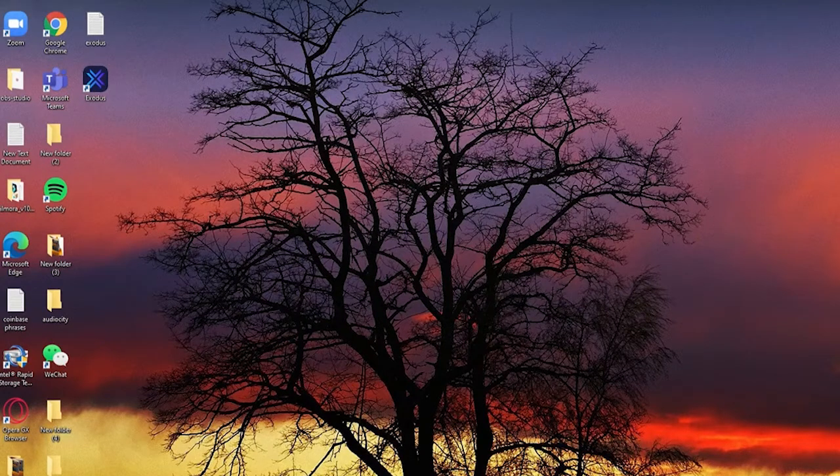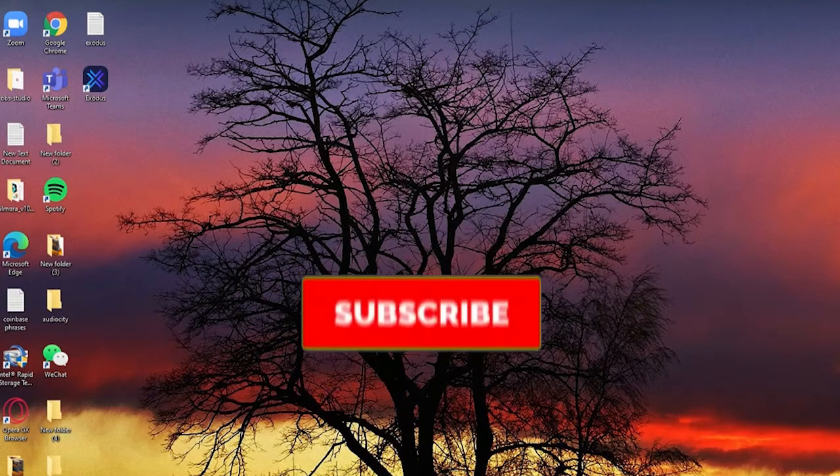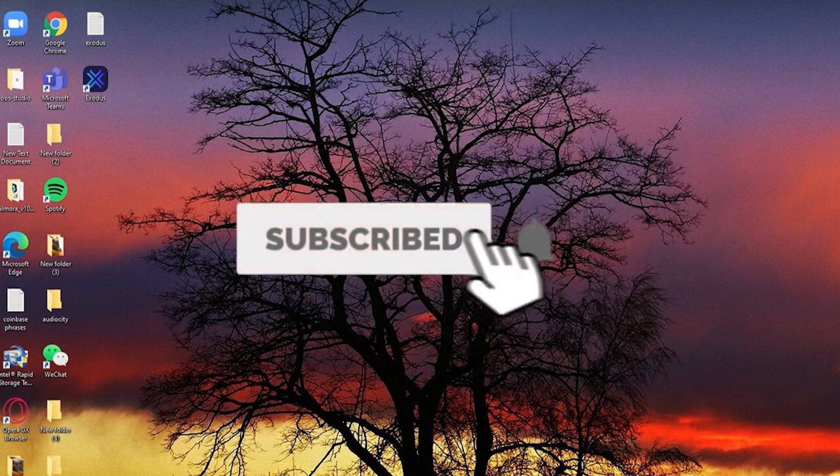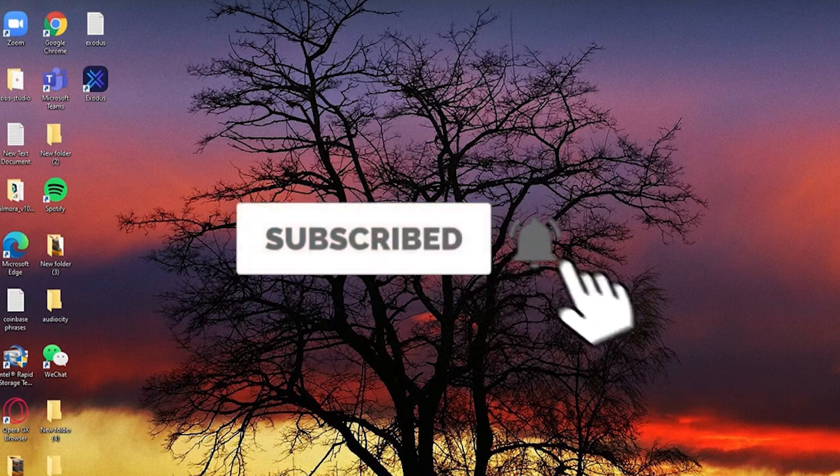Don't forget to subscribe to our channel by hitting the subscribe button and press the notification bell icon so you never miss another update from us.